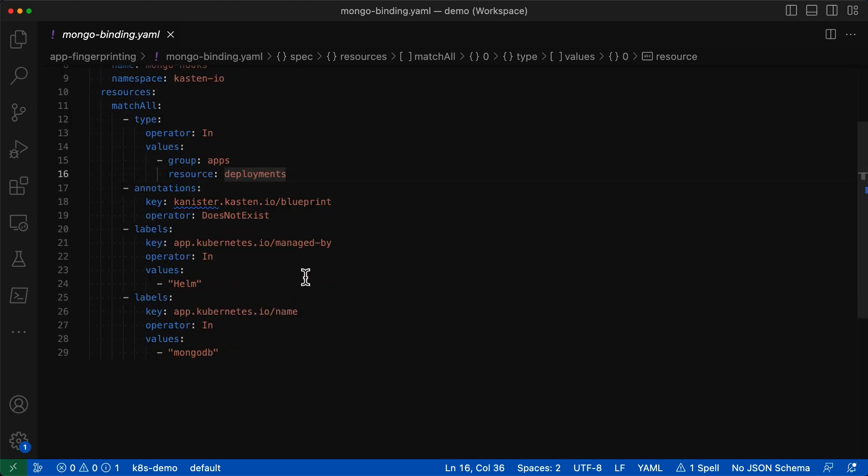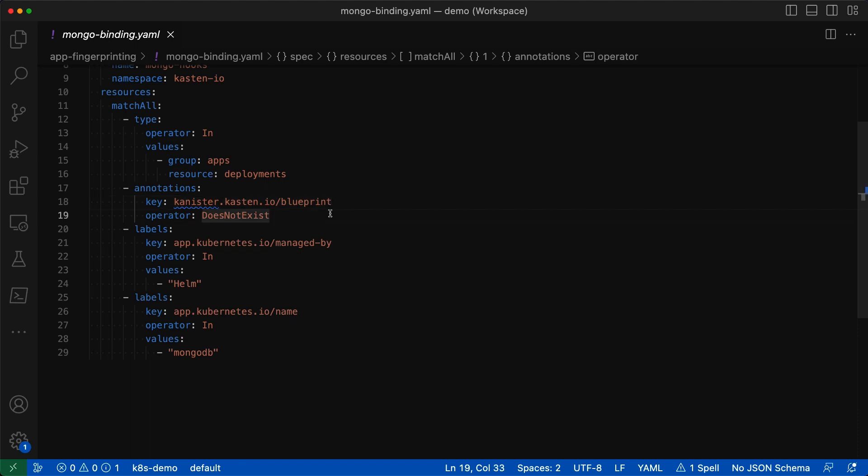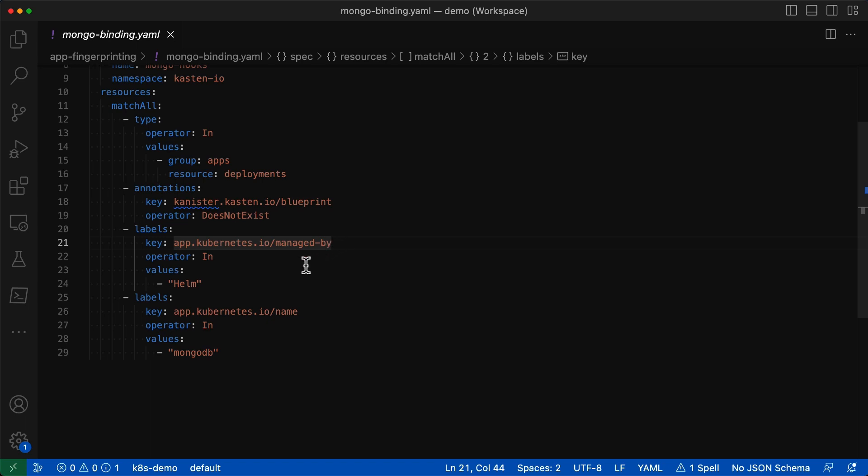And finally, those deployments need to have Kubernetes labels indicating that they're MongoDB workloads that were deployed via Helm.